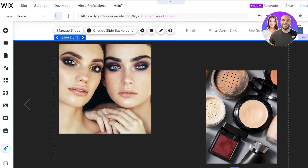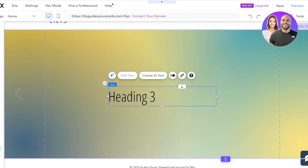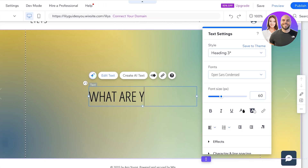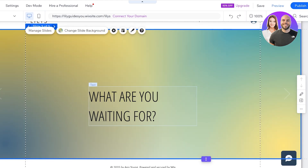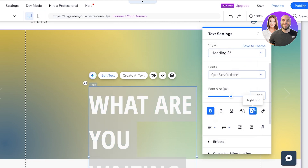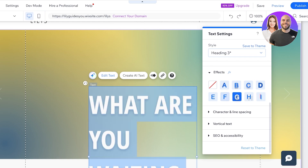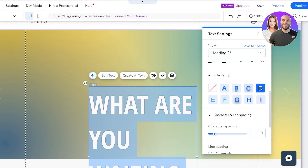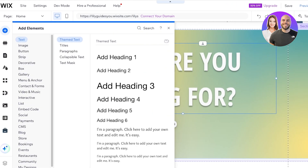Now I'll design the final slide. First, I'll add a heading by clicking 'Add Heading,' then click 'Edit Text' and write 'What are you waiting for?' I'll increase the font size significantly, choose a different font, make it bold, give it a white color, and then go into Effects to add a shadow/outline effect. I'll reposition the text on the slide.